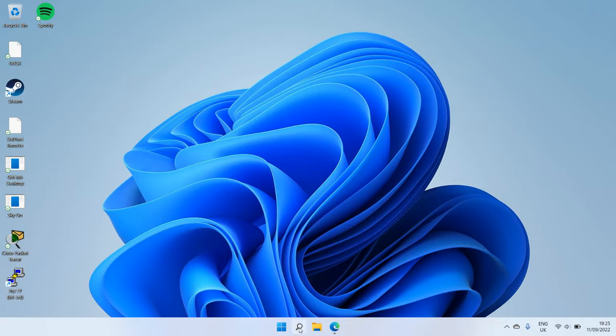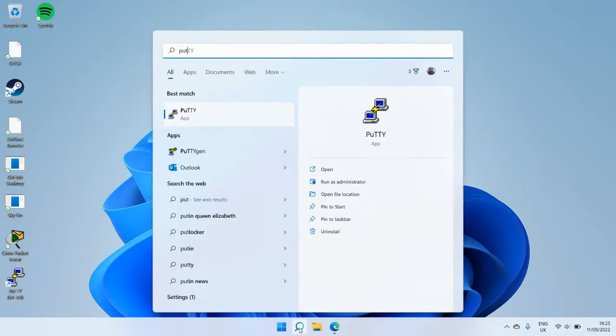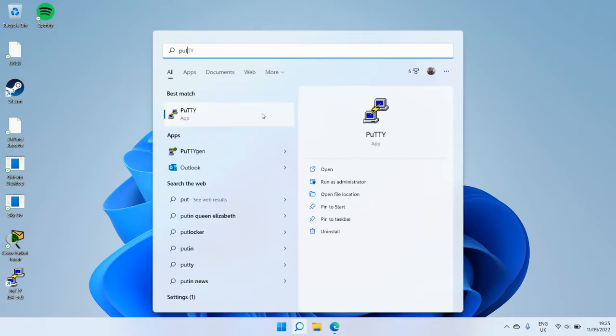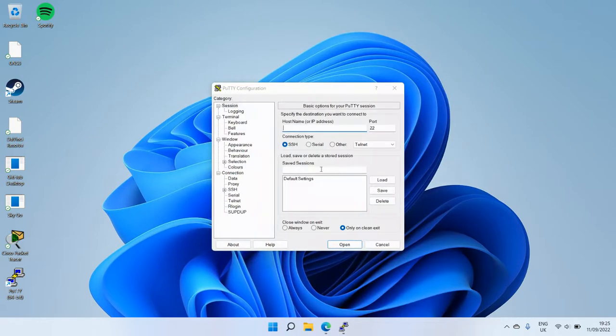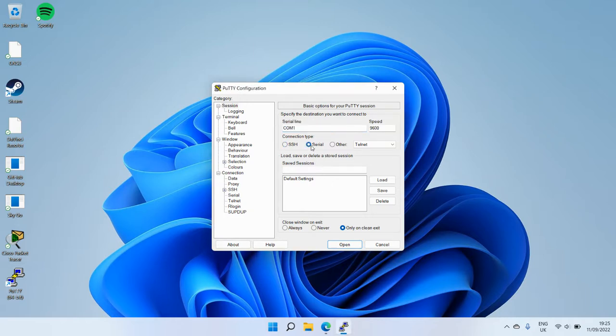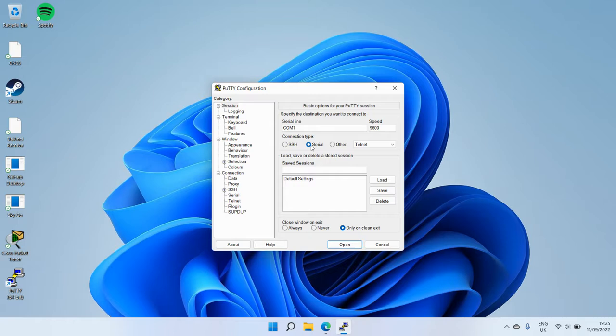If I open PuTTY now, we've got multiple connection types. We're going to choose serial. So back in the day, serial port to console port on the back of the router, switch, or firewall was the case, but now it's USB cables to console port.